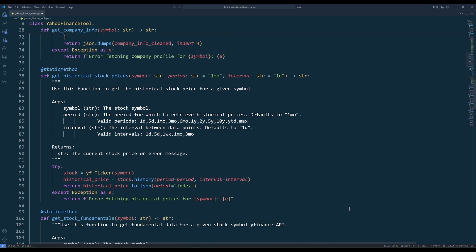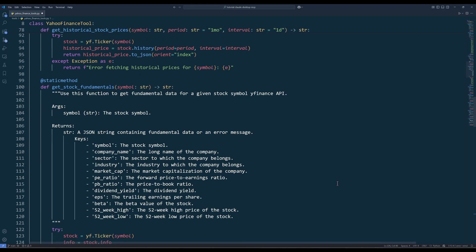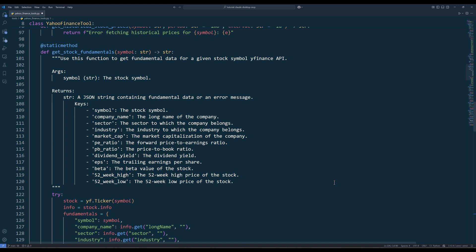The getHistoricalStockPrices method allows you to fetch historical price data. You can specify the period parameter, which can be set to values like one day, five days, one month, three months, all the way up to max for all available data. You can also set the interval between data points to values like one day for daily, one week for weekly, or one month for monthly data.